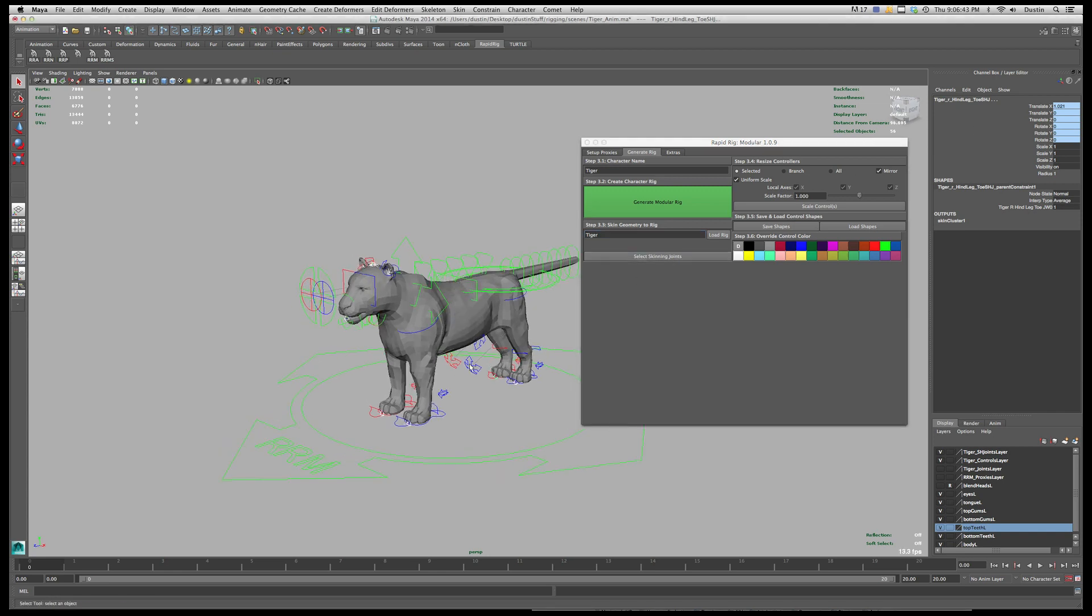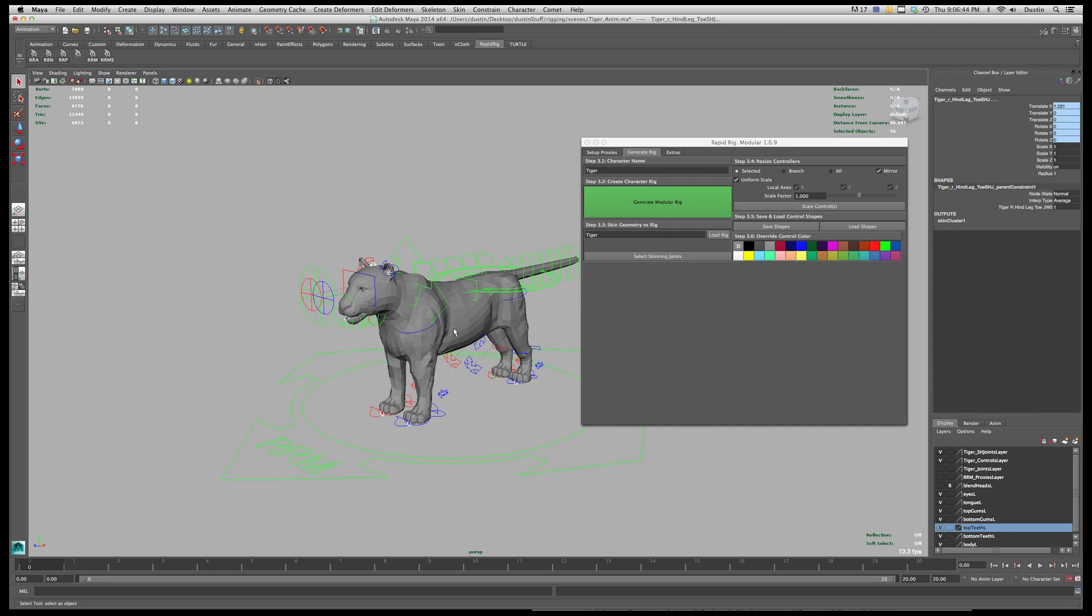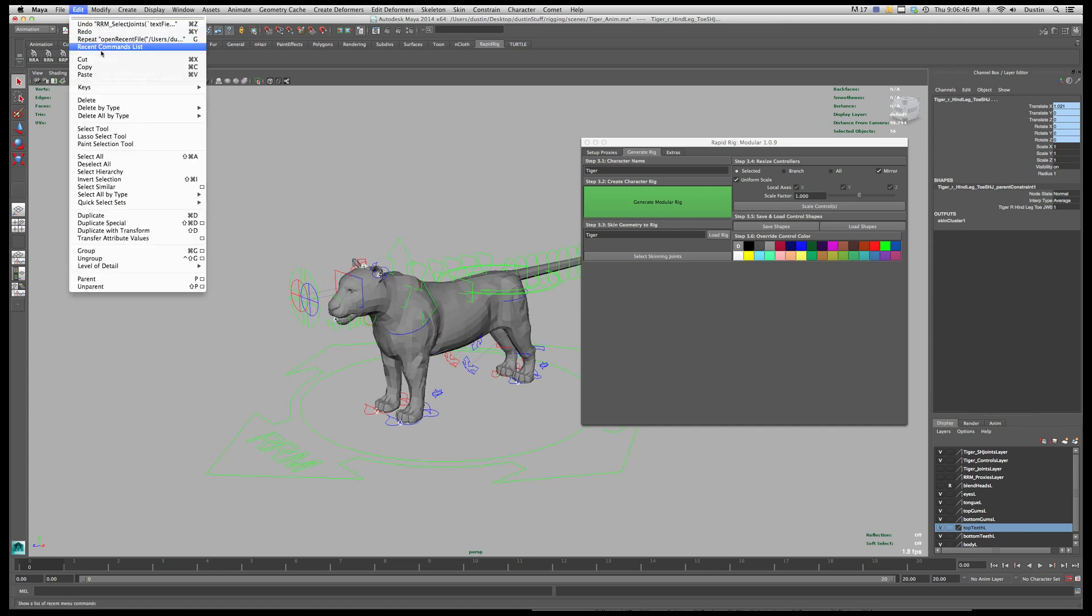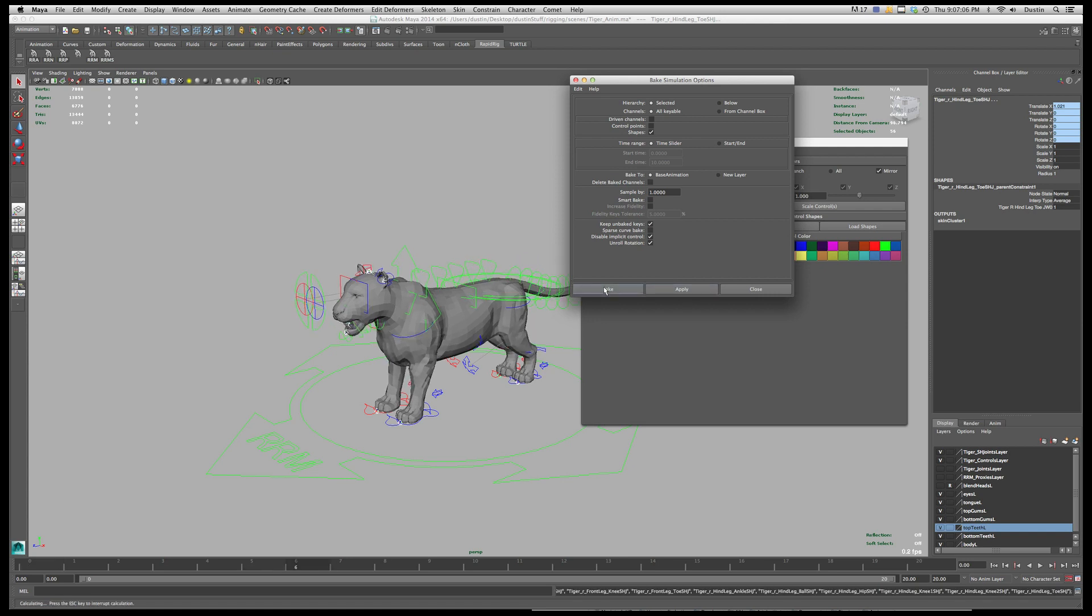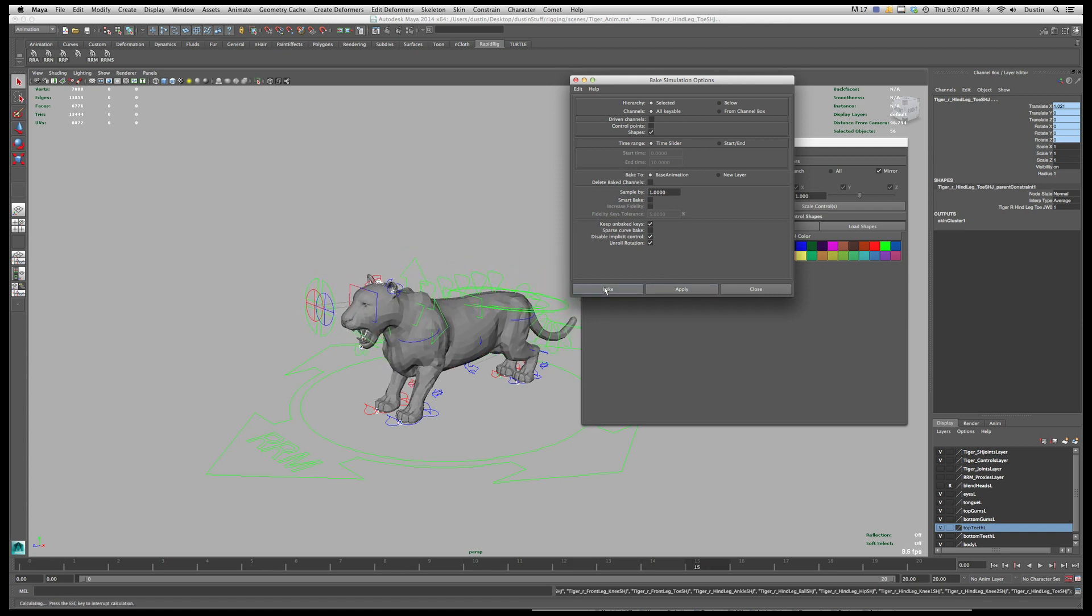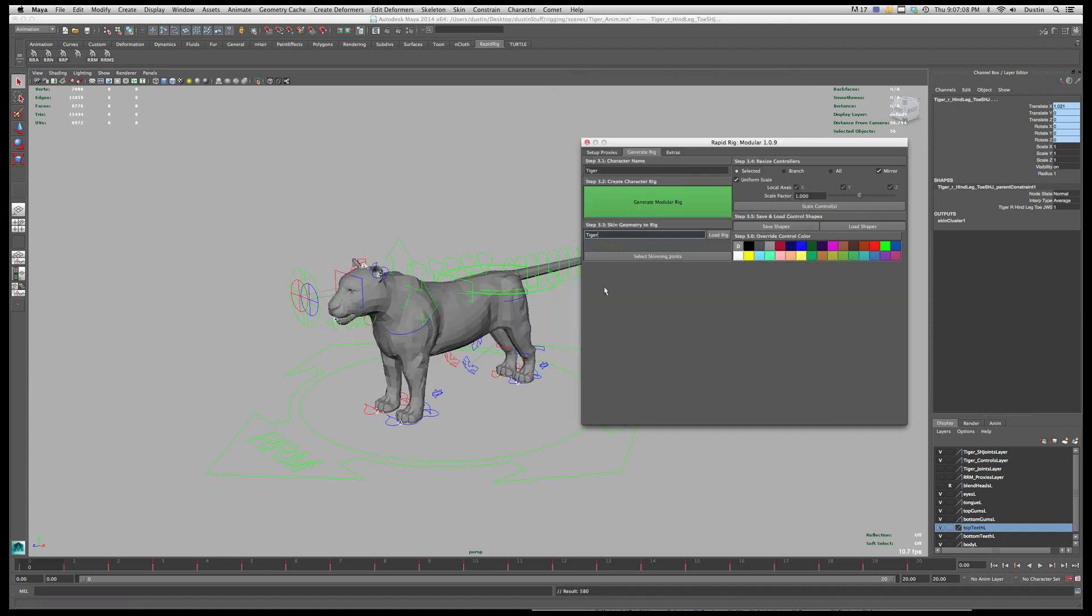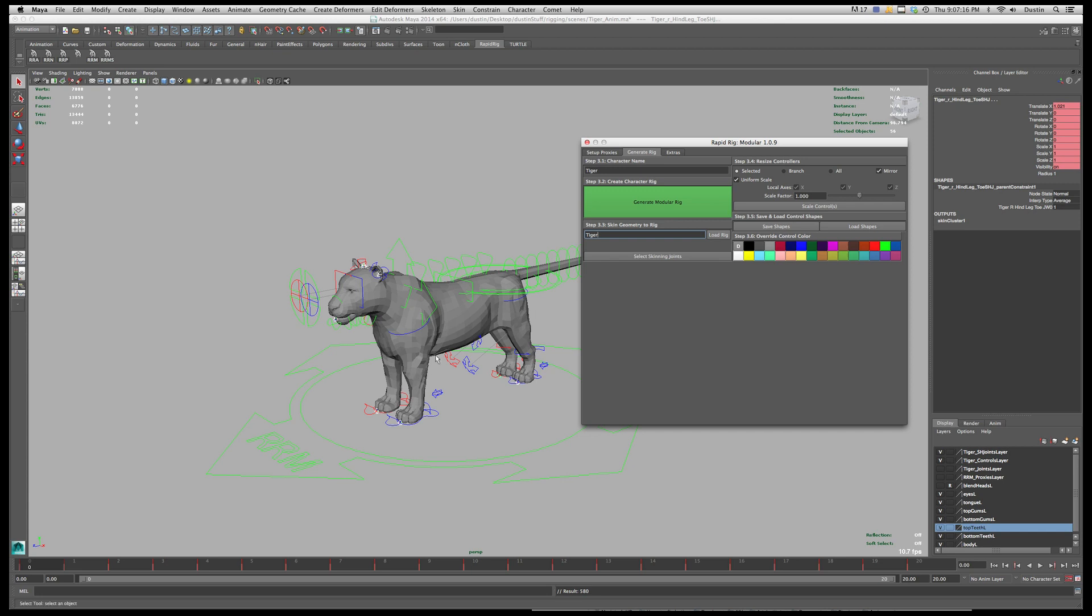So now that I have those selected I'm going to go under edit and keys bake simulation. And I'm just going to use the default settings. If you want to adjust it or adjust your timeline or however you want to make any changes depending on your engine you may have to reduce your keys whatever you have to do. I'm just going to use the default and I'll just hit bake. And what it's going to do is it's going to go to every single frame and bake in all the animation, bake a frame out for every joint on every frame.